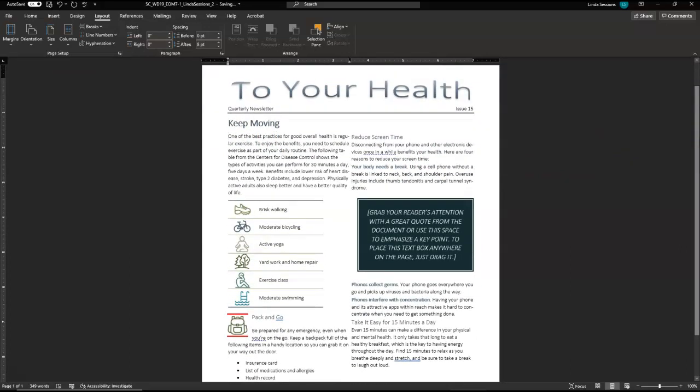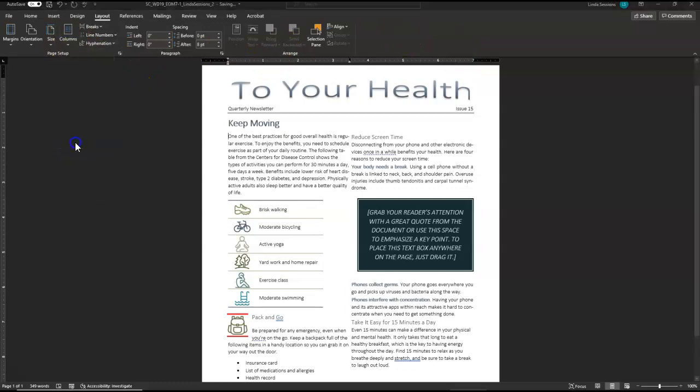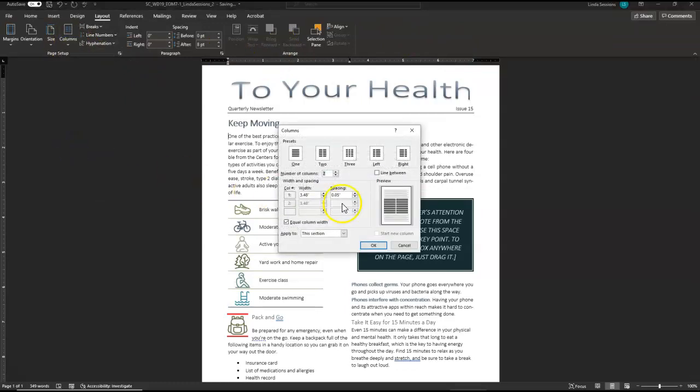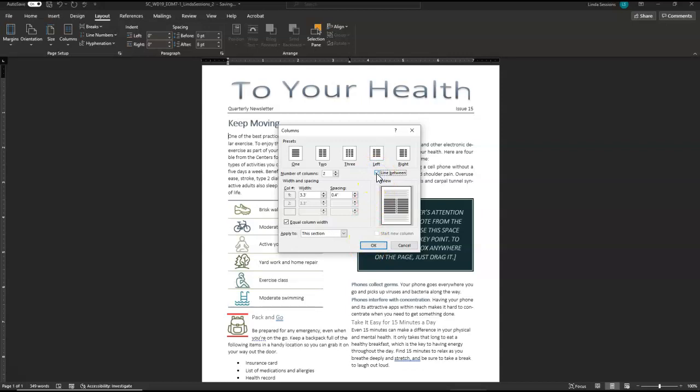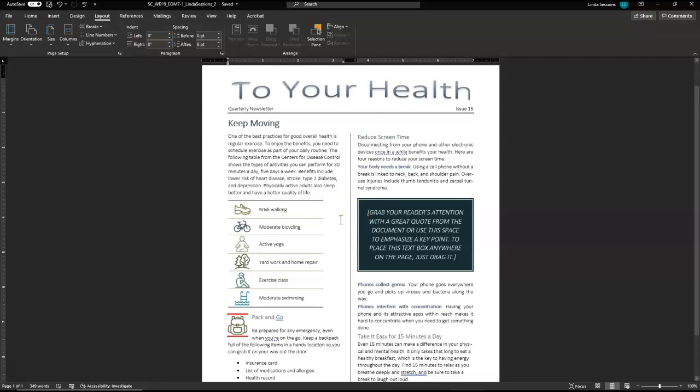We want to do something a little different to the columns. We want the columns to be 3.3 inches wide. So up here under the columns, we're going to come down here to more columns. This is going to give us opportunity to make some changes. We want our width to be 3.3. And we want a line in between. Okay, so that's going to change the width of our columns. It's also going to put a line between our columns. Okay, so now we've got a line and this line is actually in what is referred to as the gutter. The space between two columns is referred to as a gutter.